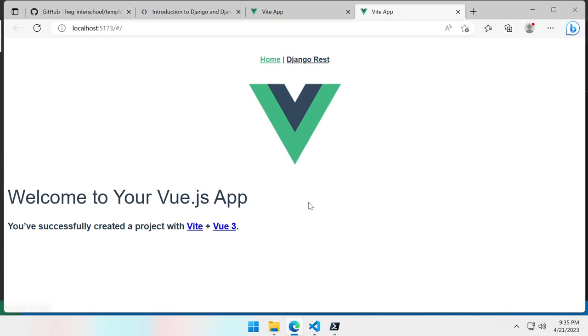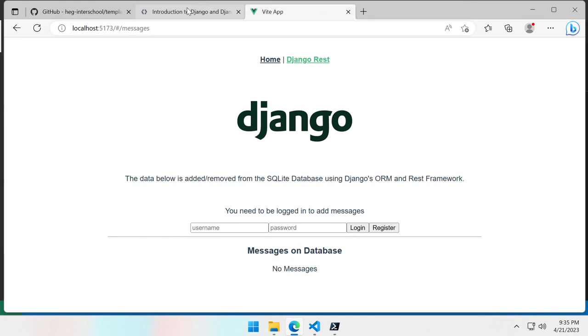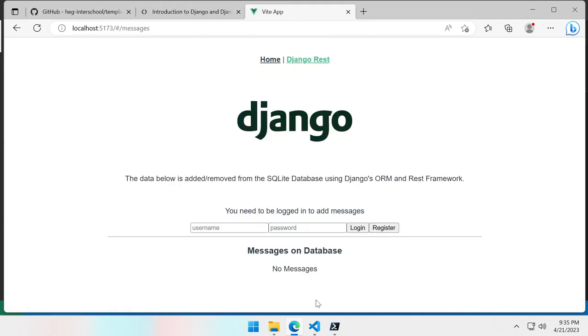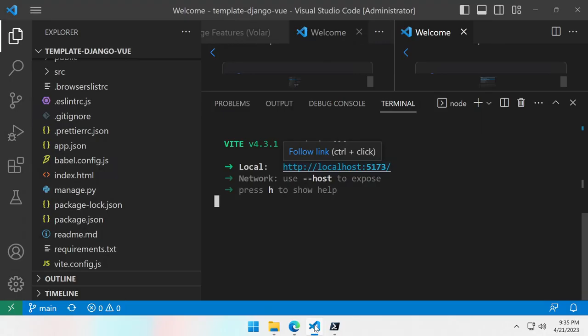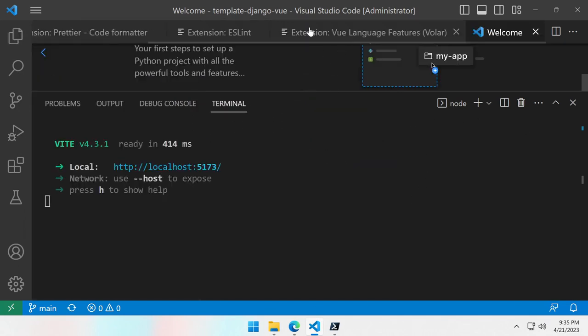So first we can open this port and already we see that we have a running web application frontend with a home page and a second page with Django REST. And here, well if I try to connect it won't work because the backend server is not yet running. But let's go back to the Vue.js code and try to set up the backend.